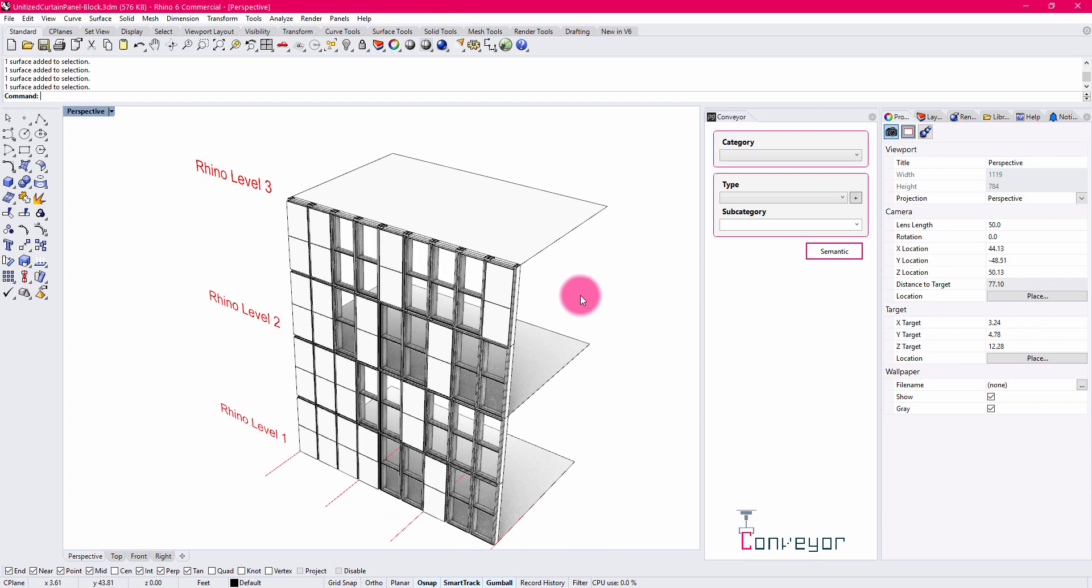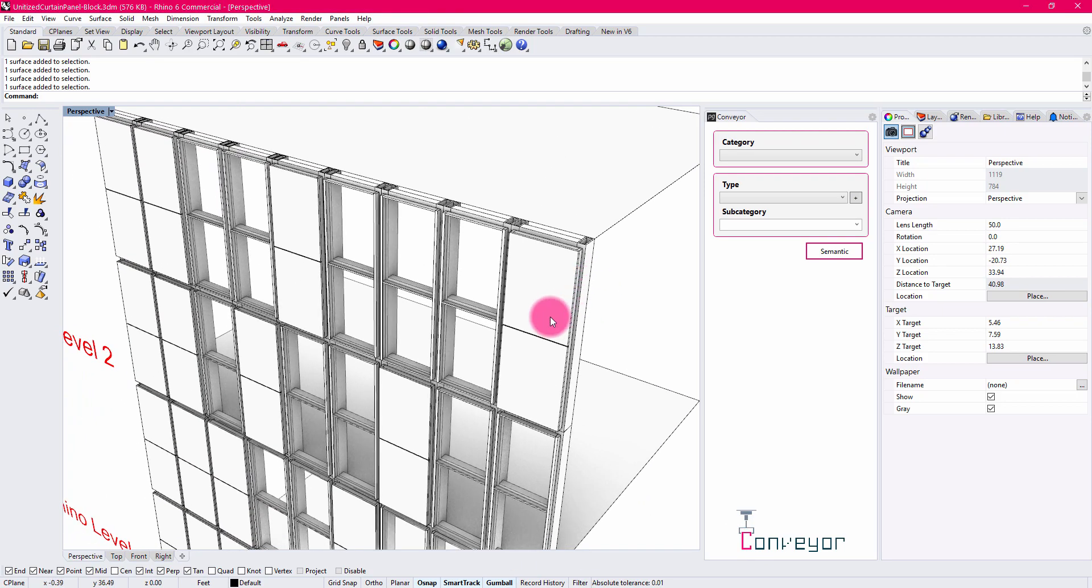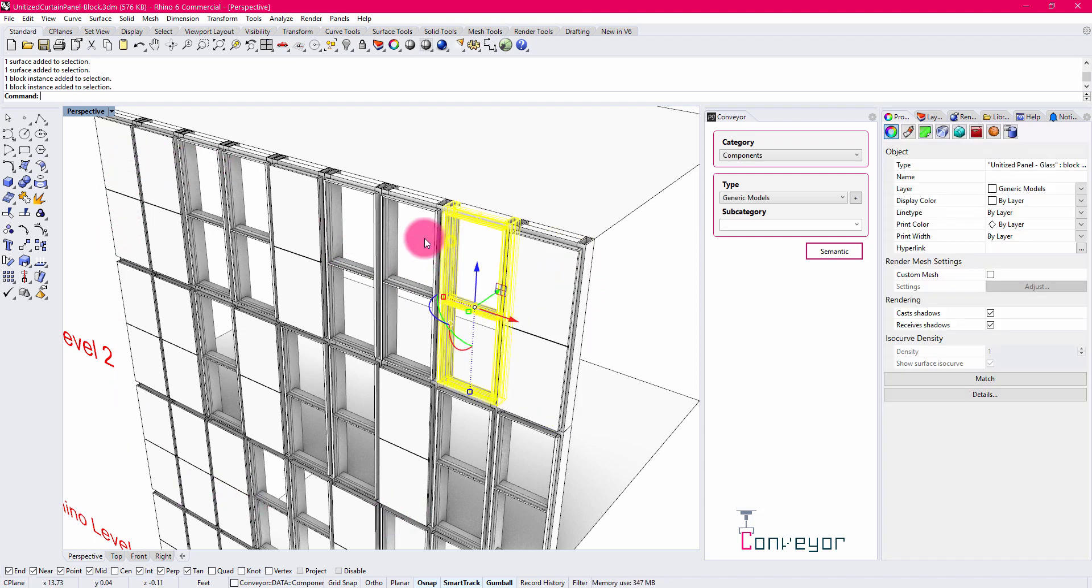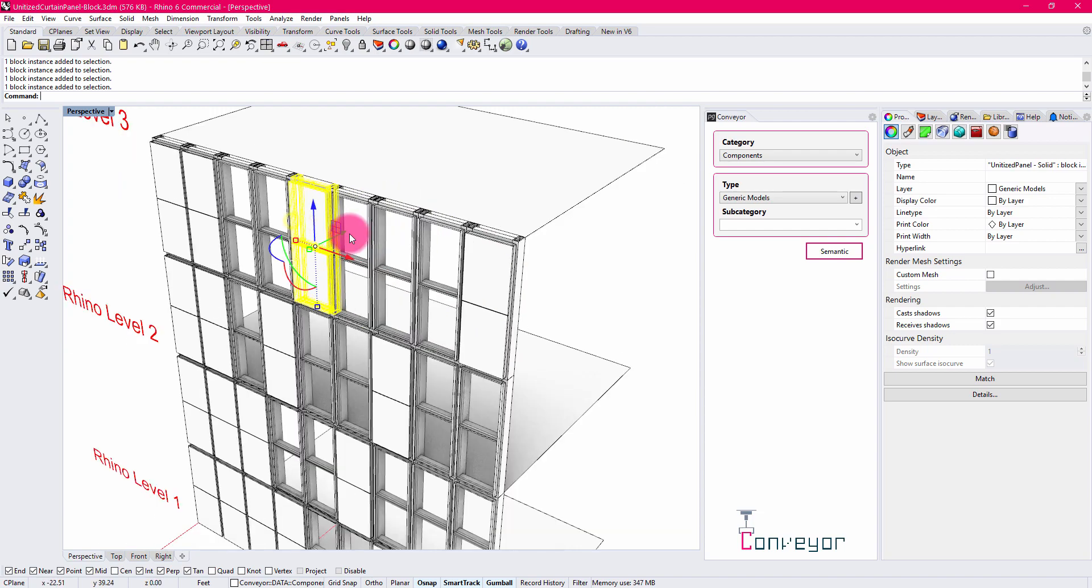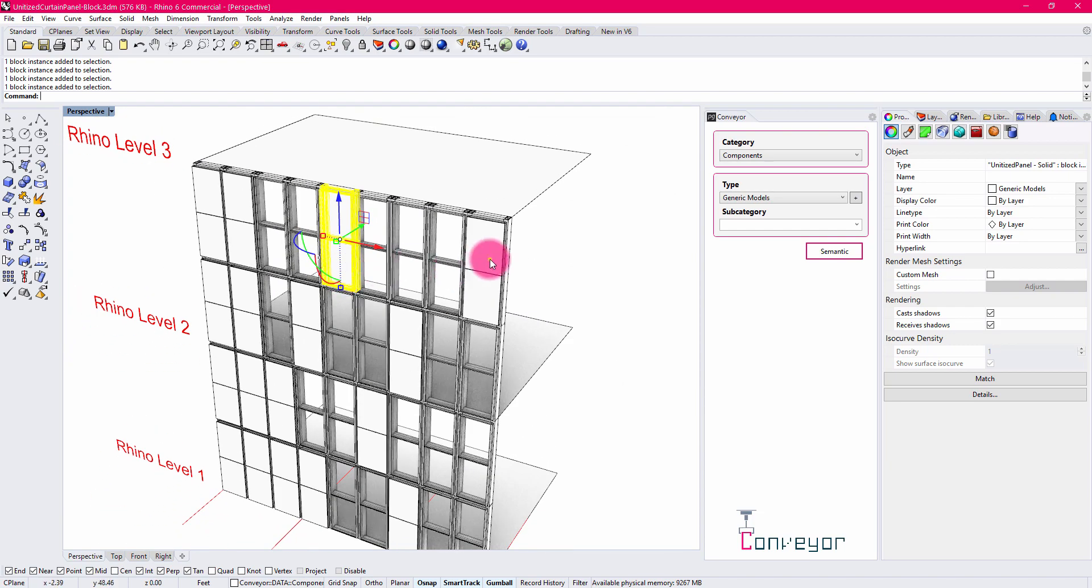Blocks are collections of geometry that can be instanced throughout your model. Each of these curtain wall elements that I've described here in Rhino are blocks.